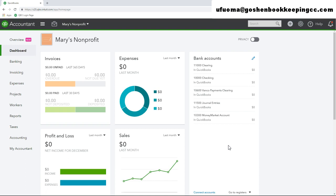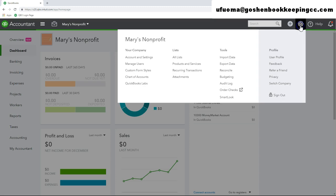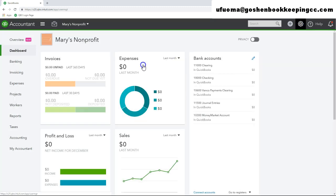To manage users in QuickBooks Online, click the gear icon, then select manage users.